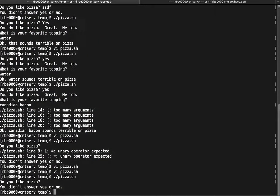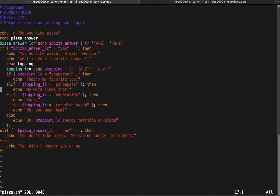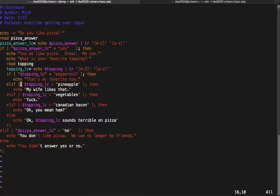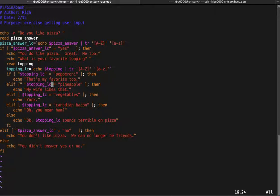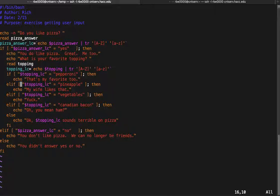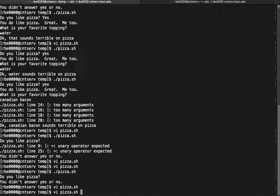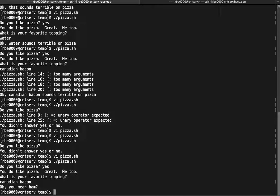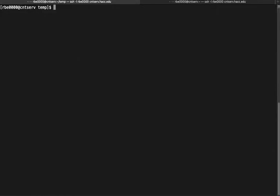We always want to protect our variables with double quotes, so I'll go ahead and fix them all — in our comparisons we always want our variables in double quotes. Now with double quotes around them, the Canadian bacon choice should work. 'Do you like pizza?' Yes. 'What's your favorite topping?' Canadian bacon — 'you mean ham' — so that solved that issue.